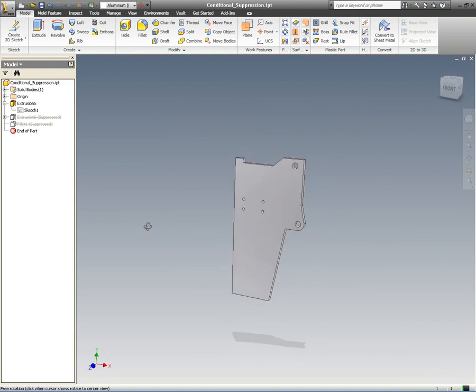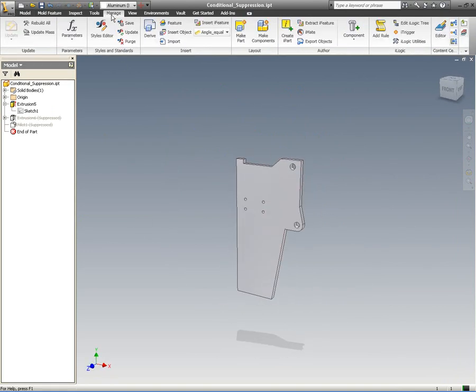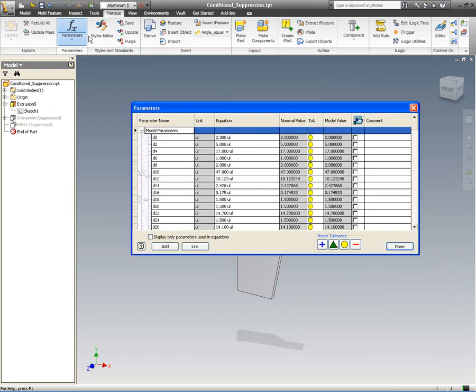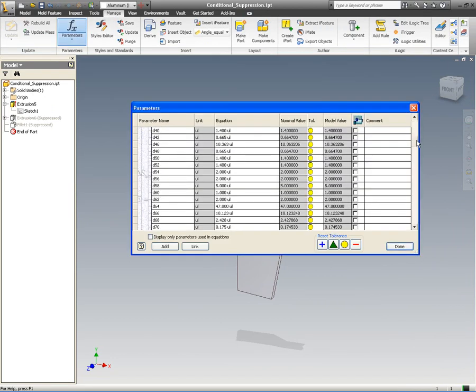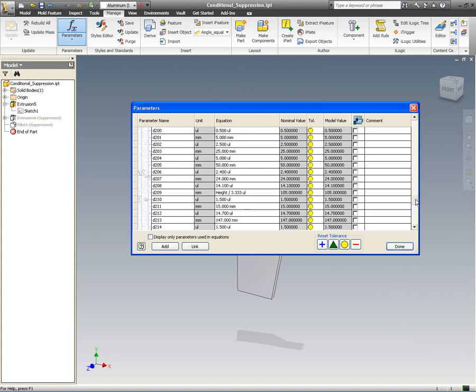But what we can also do is use the parameters dialog to search for that height value. If you remember, we changed D223 to height.